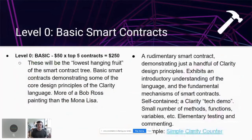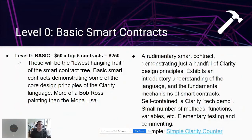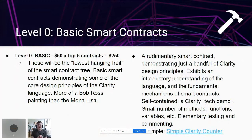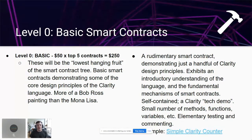Level zero is basic smart contracts — $50 prizes, five awarded. These are the lowest-hanging fruit: basic, rudimentary contracts demonstrating a handful of Clarity design principles with an introductory understanding of the language. Pretty self-contained, very small number of methods, functions, and variables. Elementary testing, basic commenting — more of a Bob Ross painting than a Mona Lisa. The counter tutorial shown earlier would be a good example of this level zero.